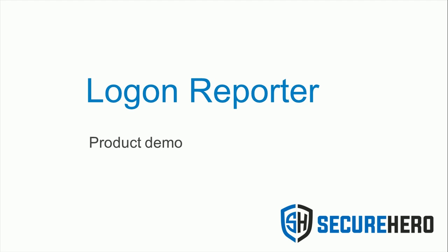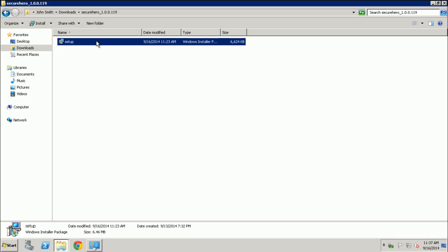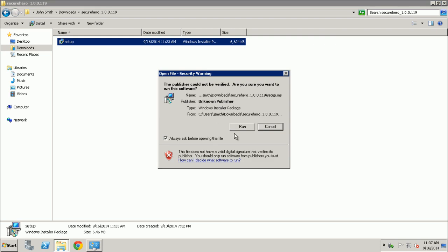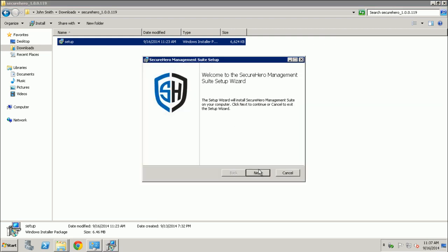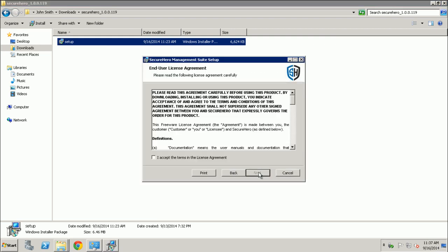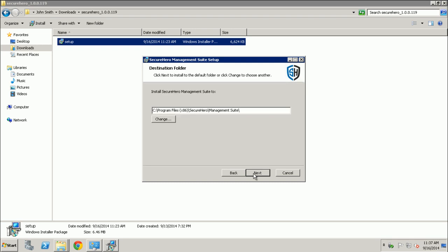Welcome to the short demo of SecureHero Logon Reporter. Logon Reporter is a powerful and yet simple to use tool that tracks and reports on logons of real users anywhere on the Windows network.